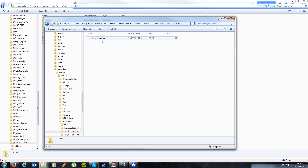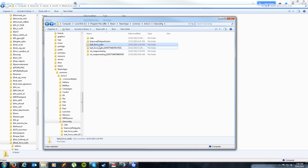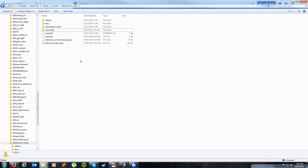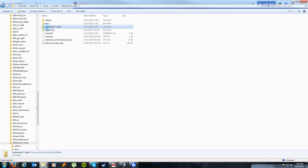Double check to make sure there's a Task Force Radio folder with the radiosettings.hpp file. This folder here will appear after a while, after you've used the add-on, so don't worry about that — it's not included in the installation. After that, simply head back to your mod directory and what you're looking for is the TeamSpeak 3 client folder.